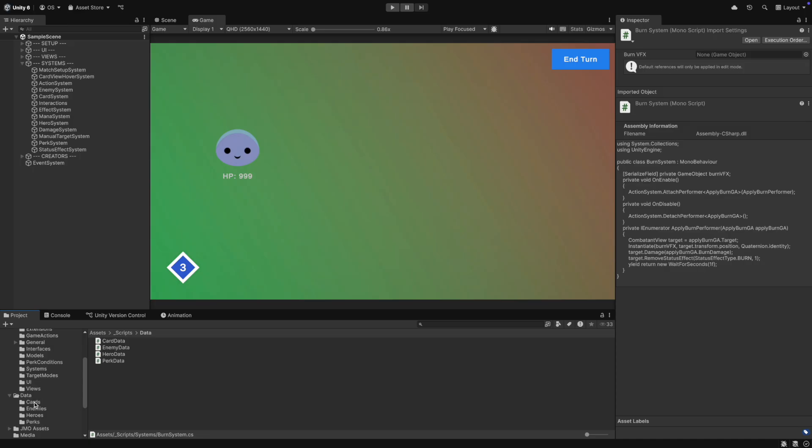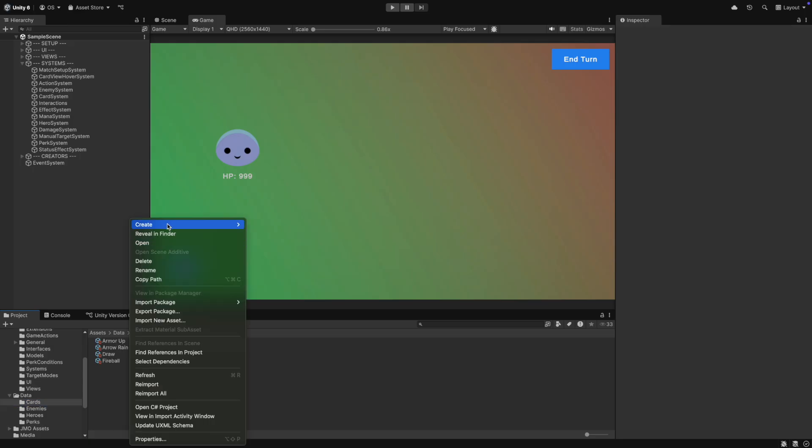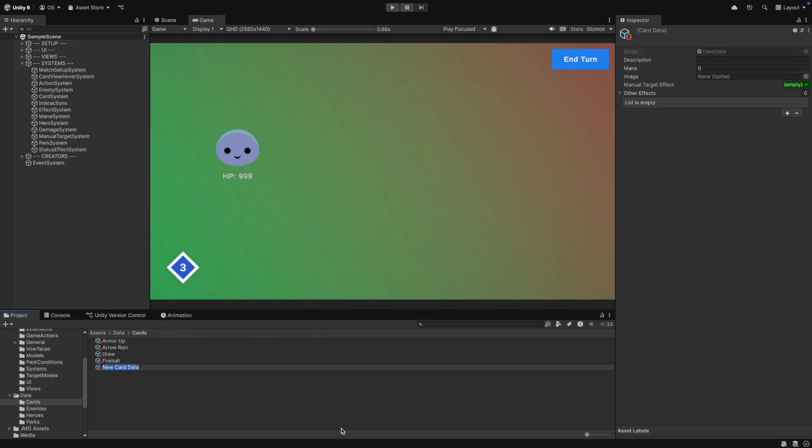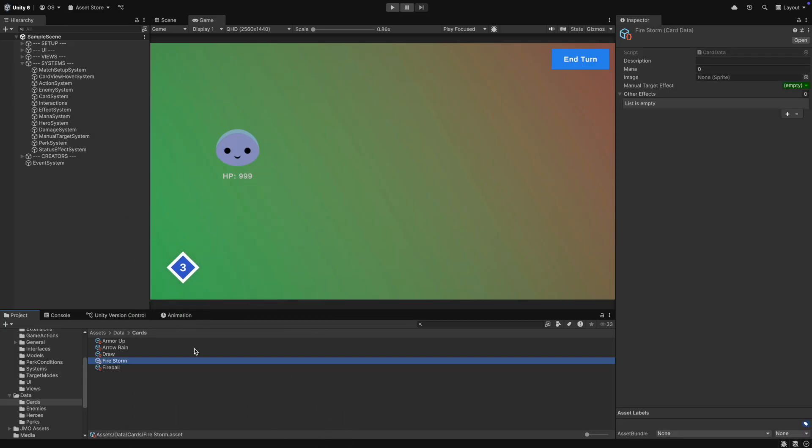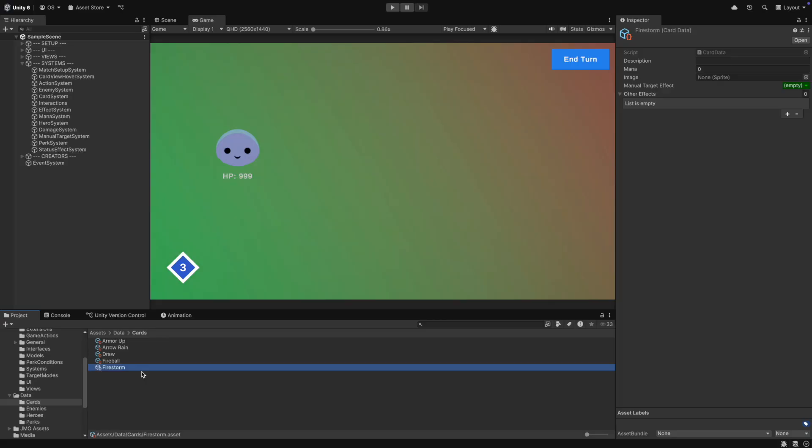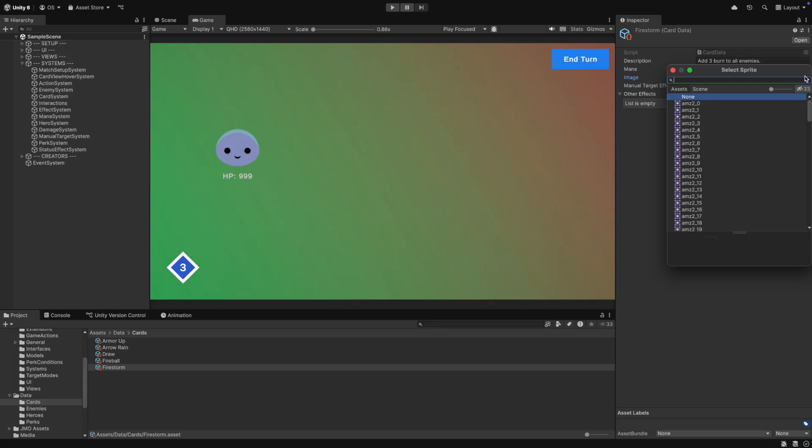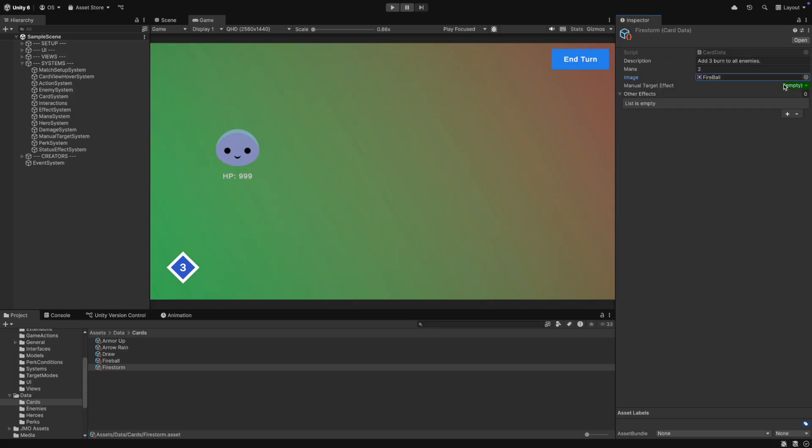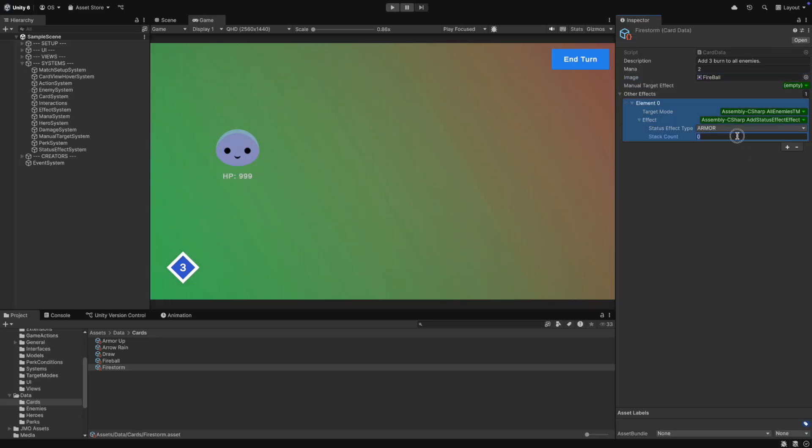Back in Unity, we can create a new card. I call it Firestorm. It will apply three burn stacks to all enemies. We also add it to our deck.